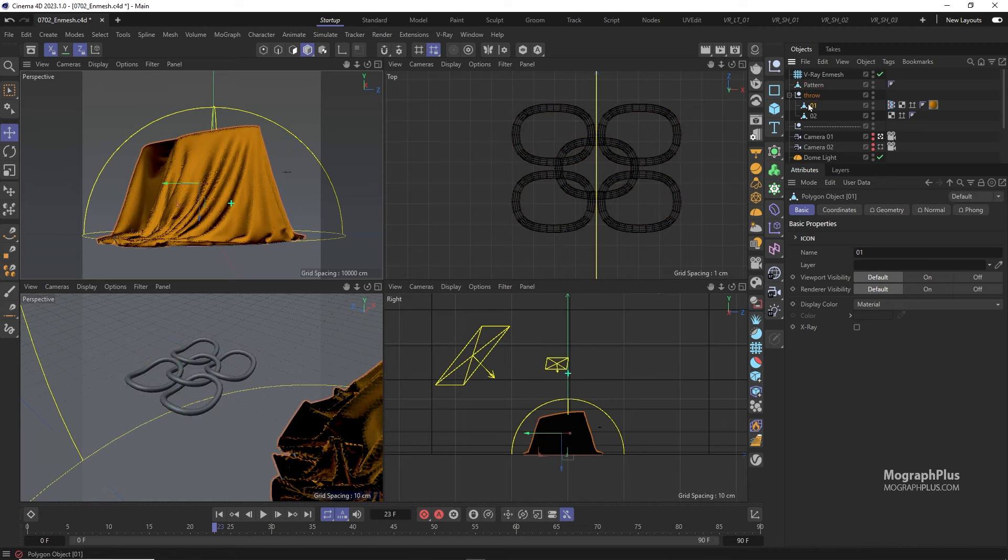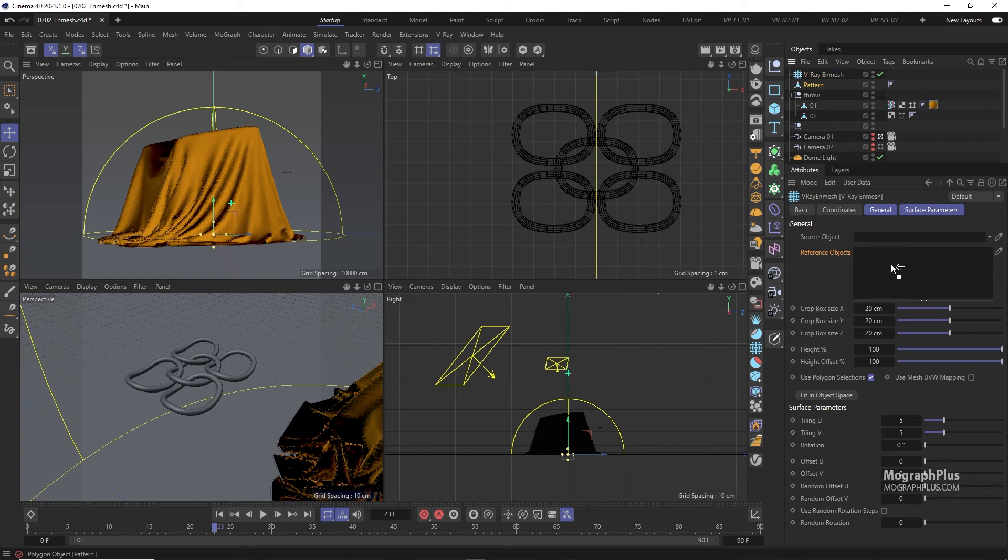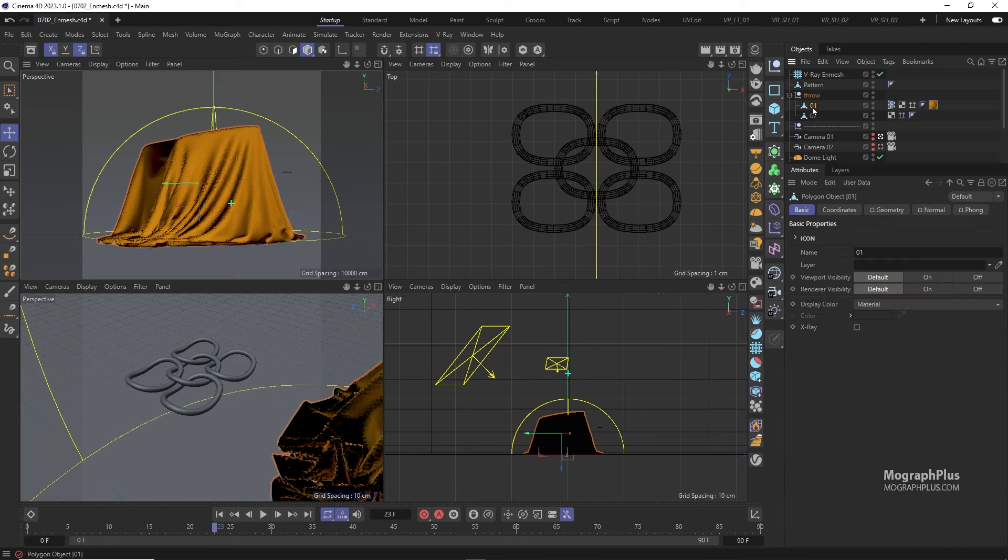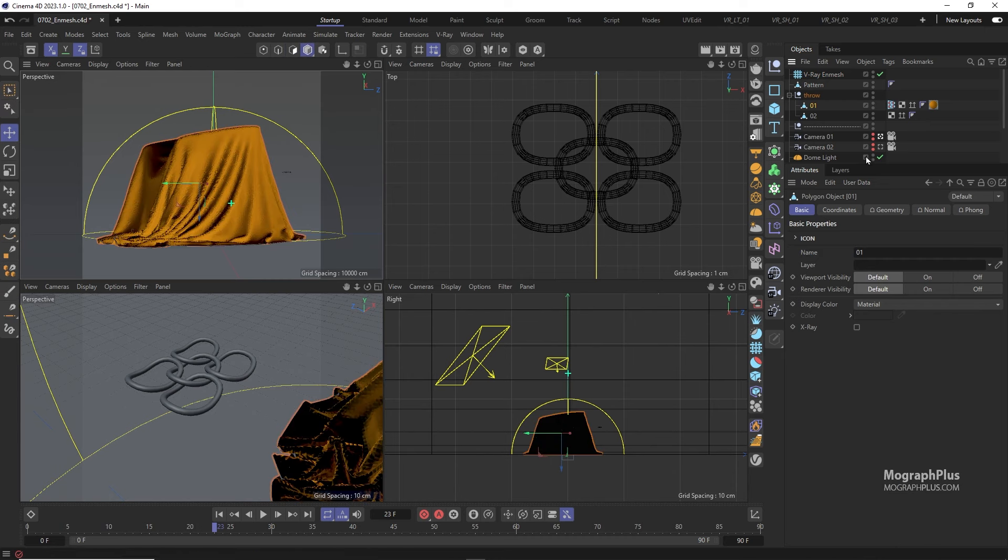Next we need to add the pattern that we want to tile across to this reference objects list in the NMesh geometry. And then we need to add the geometry that we want to tile our pattern across. In this case it is this 01 mesh under this null called throw. So add that as the source object.